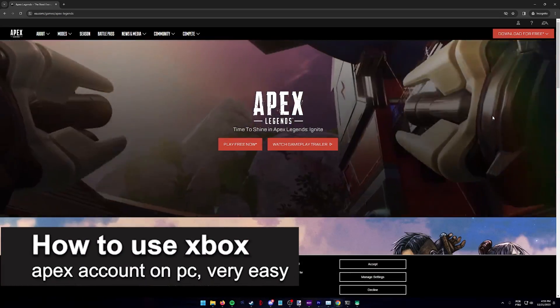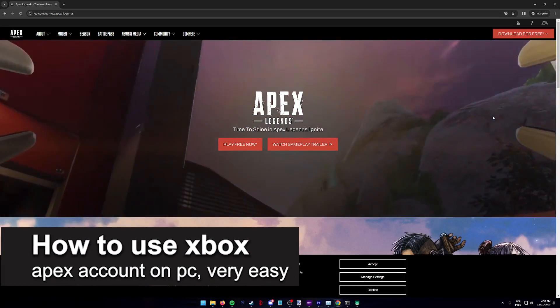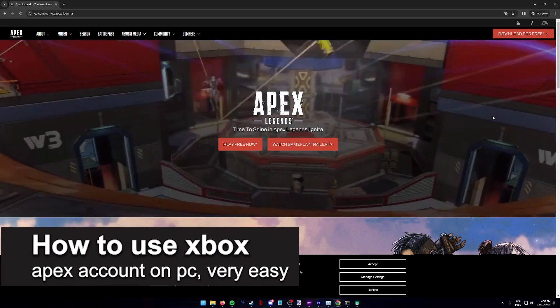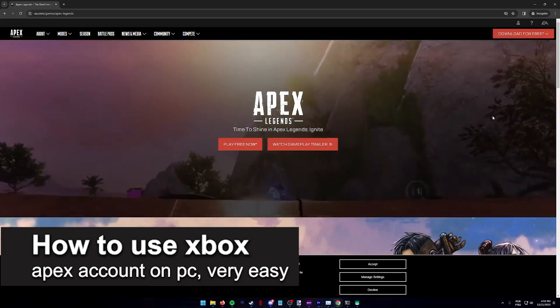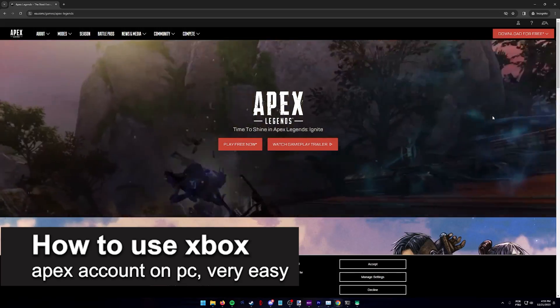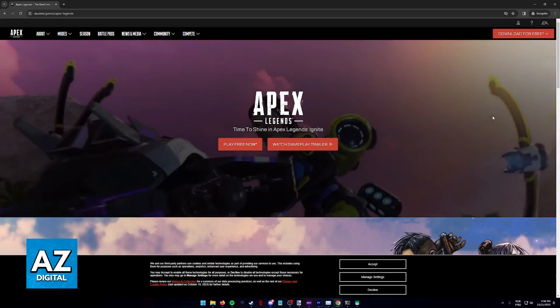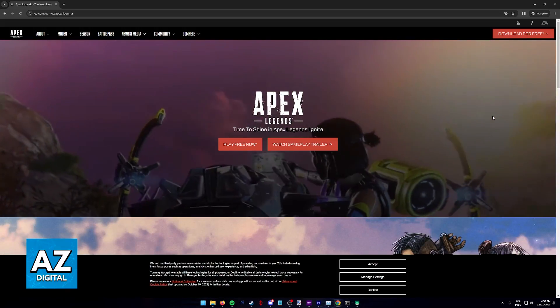In this video, I'm gonna teach you how to use your Xbox Apex account on PC. It's a very easy process, so make sure to follow along.